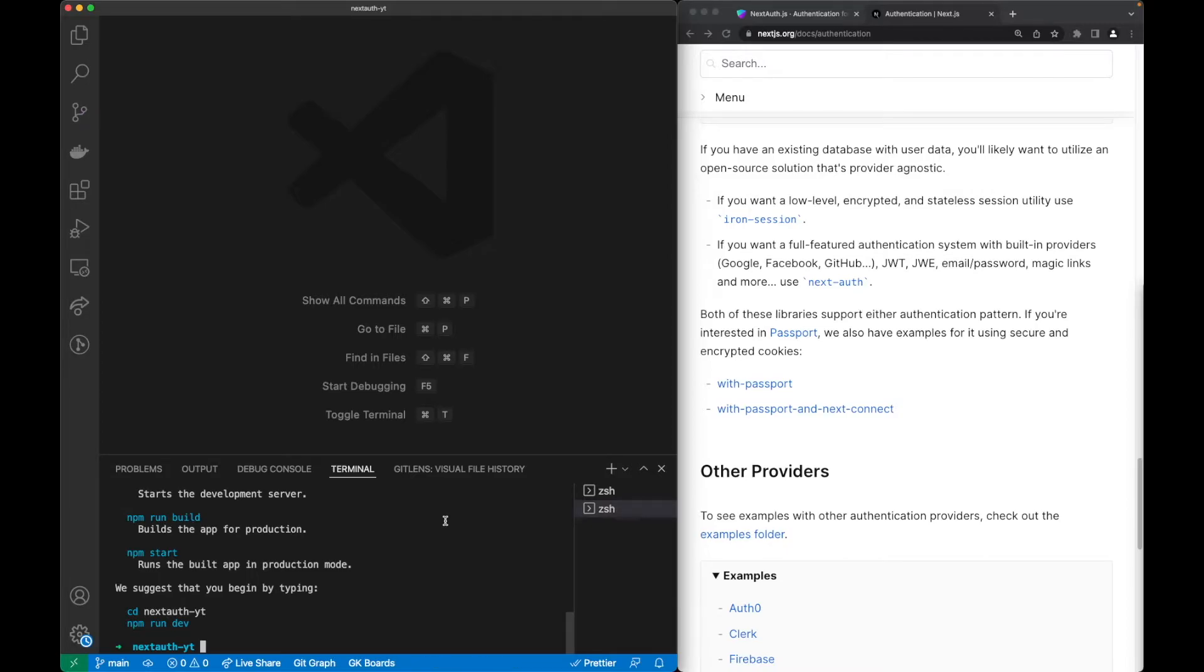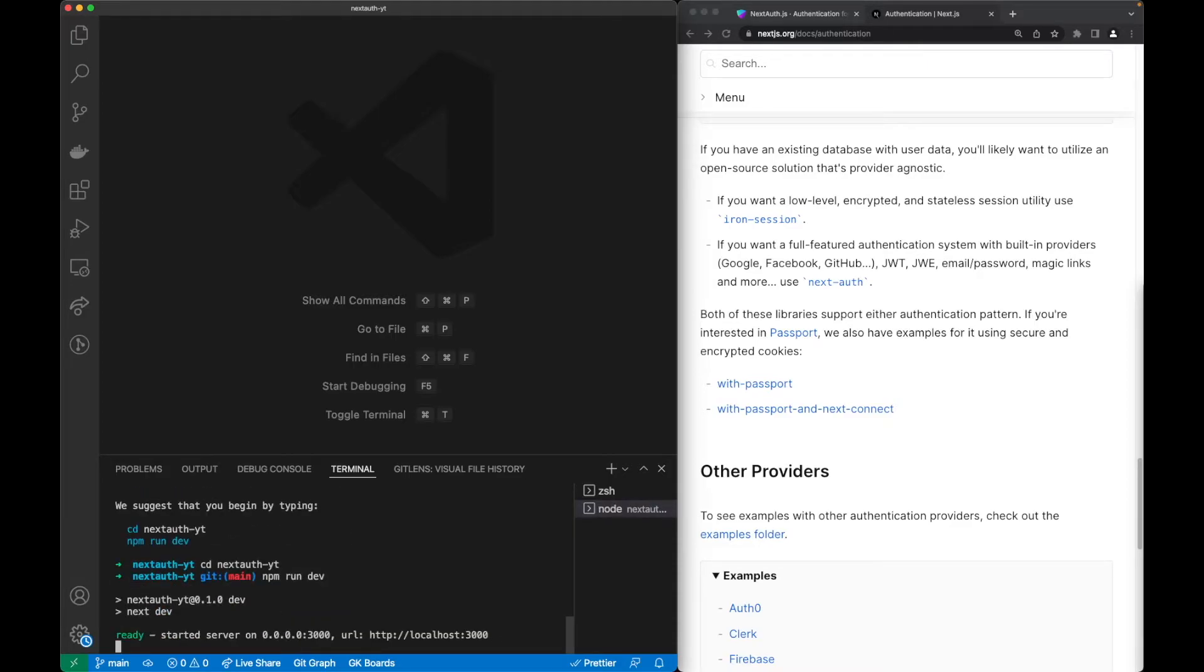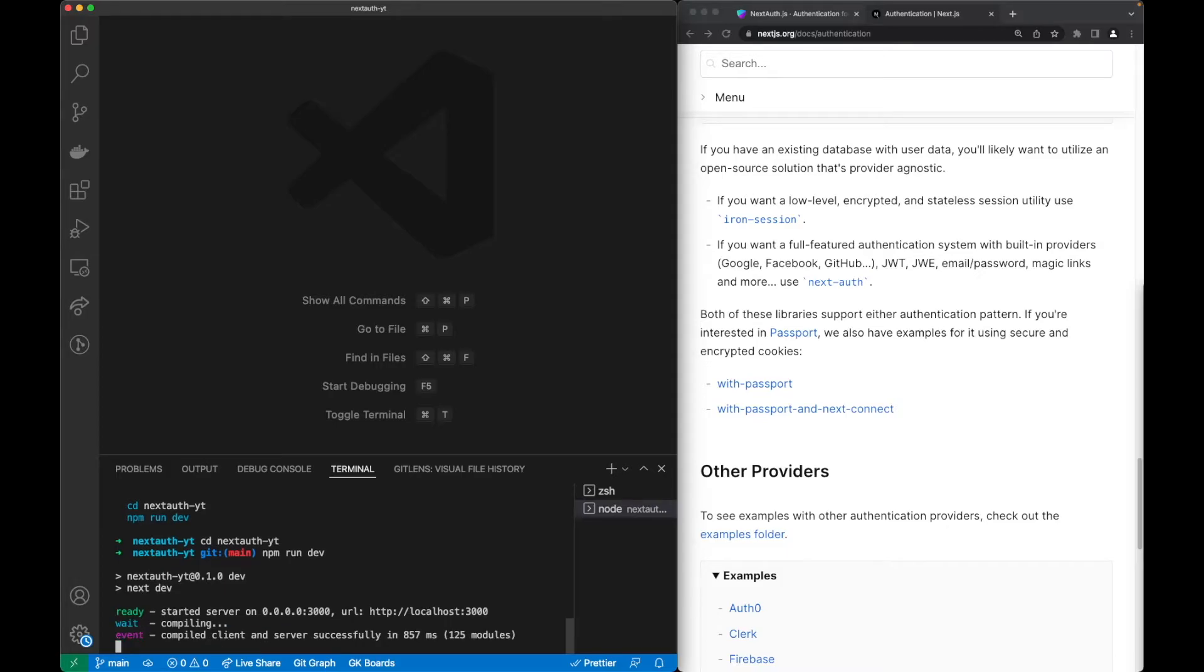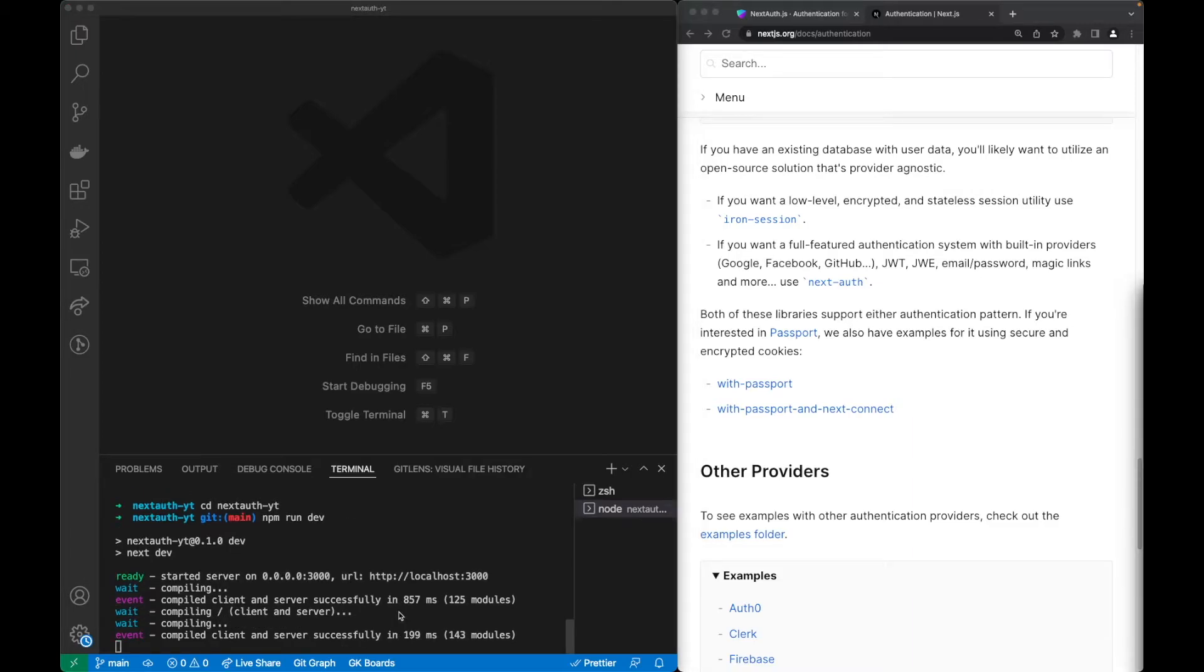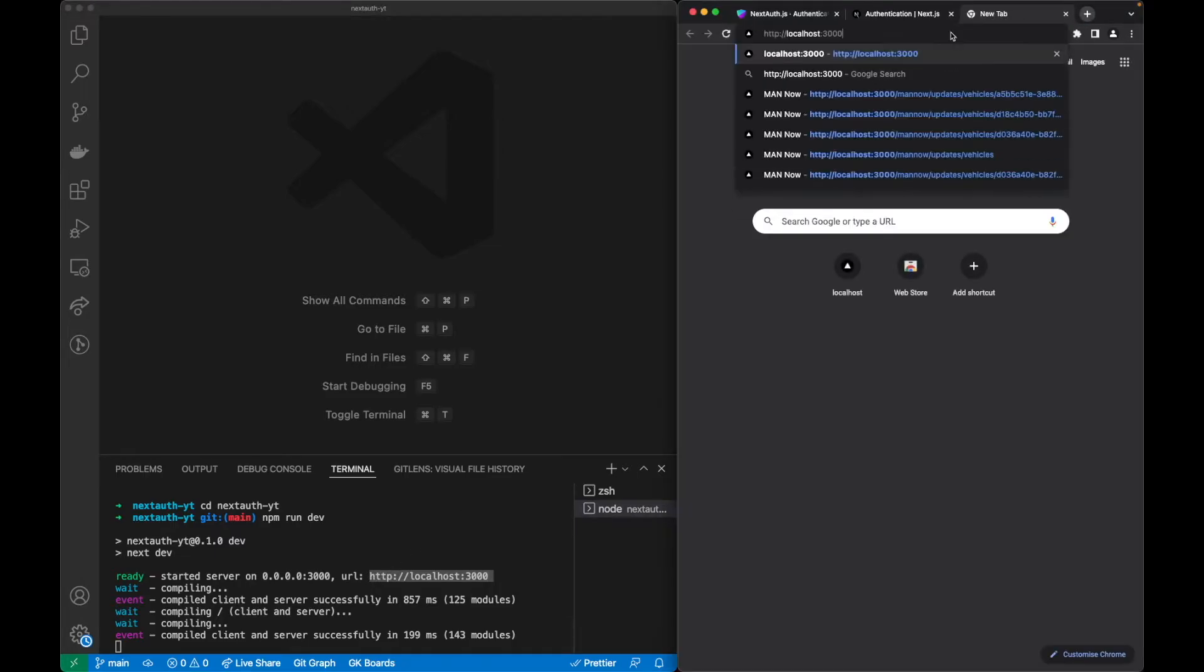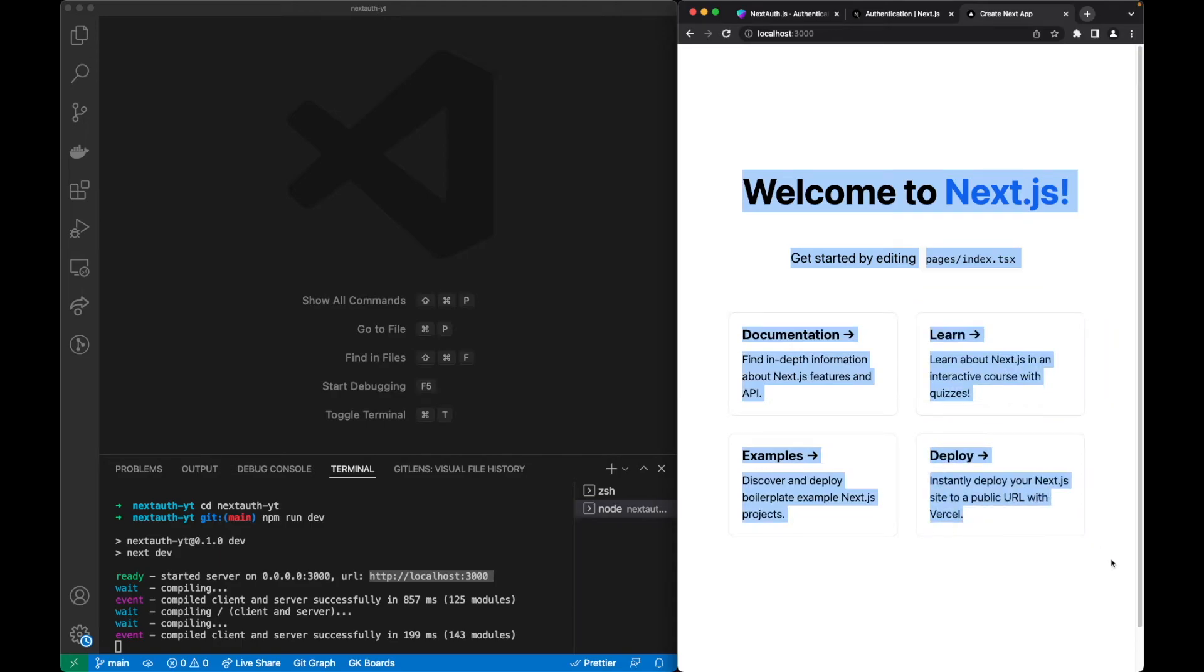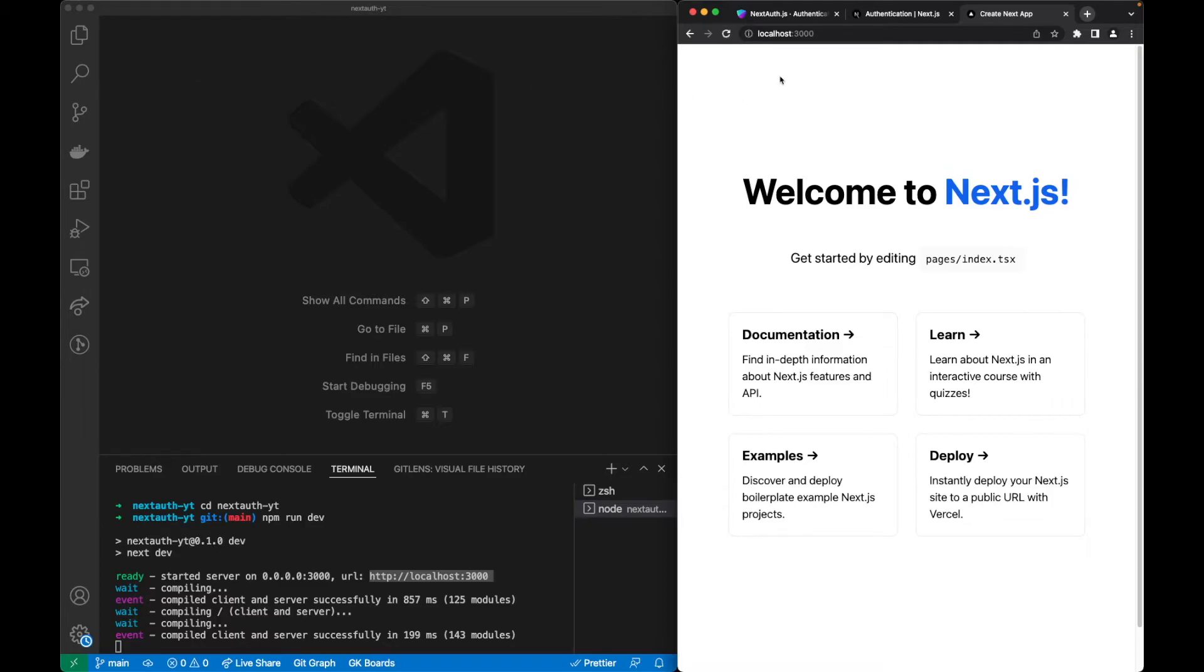Now that the project is created we shall go to the specific project and run npm run dev. Now we will have our application. We can go by copying this link and here we can see the default blog application of Next.js.